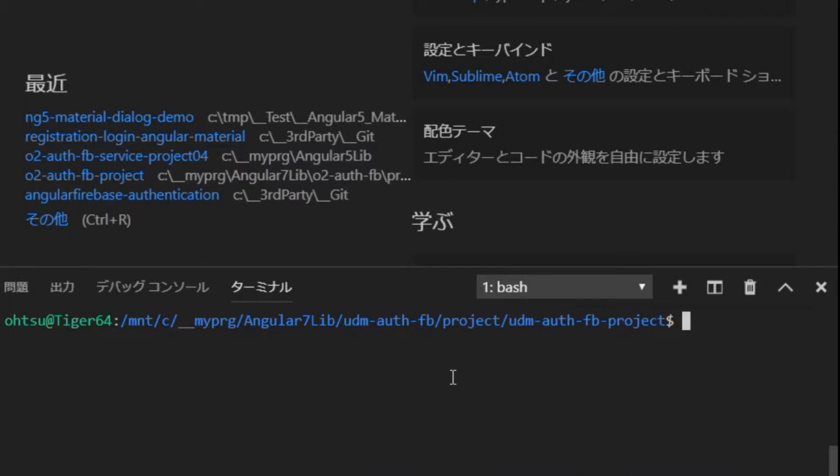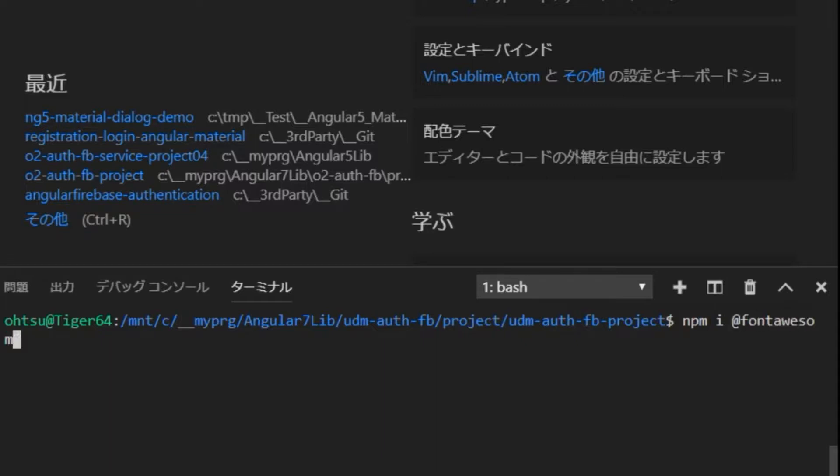Next, install Font Awesome by npm. Type npm i @fortawesome/fontawesome-free. Please pay attention to spelling. The next word of at is fortawesome, not fontawesome.